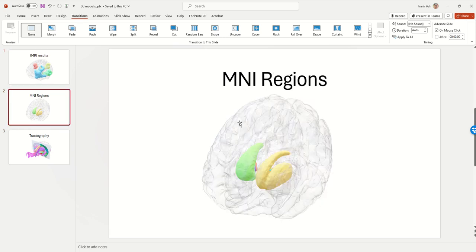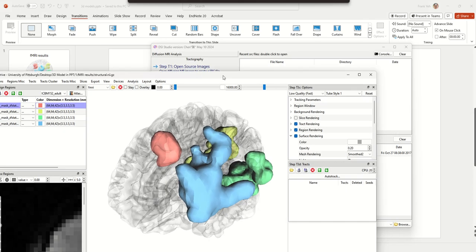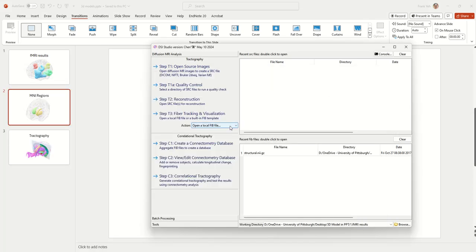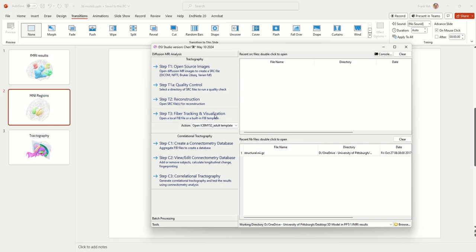What if the results are in MNI space? Sometimes we may have functional results or regions we'd like to visualize but don't have a native T1. In DSS Studio there is a built-in template in MNI space — for humans you'll need to select the ICBM 152 adults template. For animal studies or other species, there are other templates available. Select the template and this will open the ICBM 152 MNI as the space.